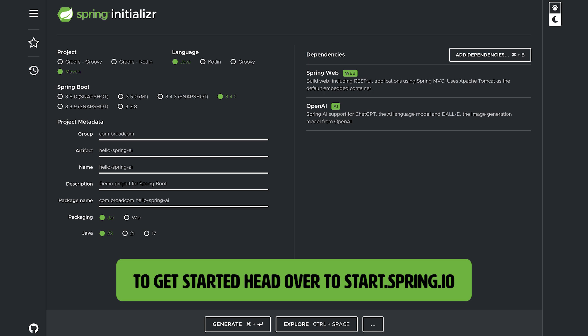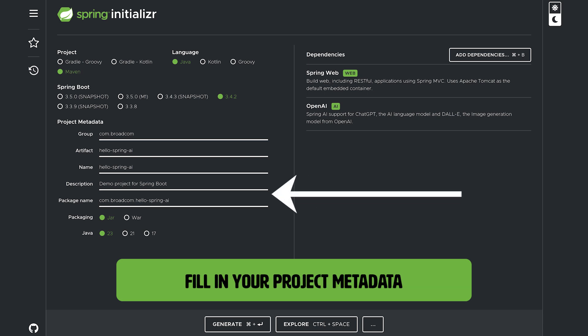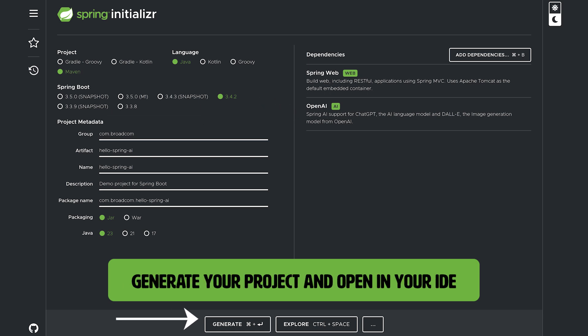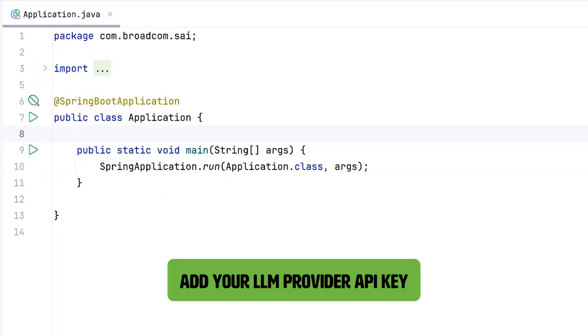To get started, head over to start.spring.io. Fill in some metadata about your project, pick your large language model of choice, generate your project, and open it up in your IDE.